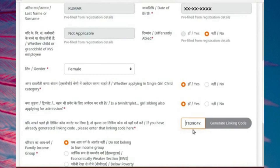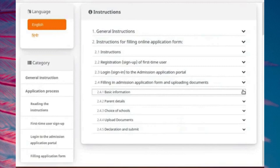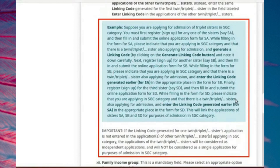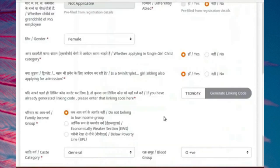All applications that must be linked together must use exactly the same linking code. In the case of a triplet, there are three applications to be linked. In such a case, generate the linking code for the first sister and use the same linking code for the remaining two sisters. If you generate separate linking codes for different sisters, their applications will not be linked for the purposes of admission under single girl child scheme. Please read the instructions carefully. Complete the filling of application form and submit it.